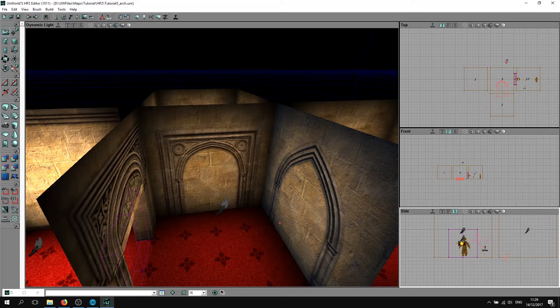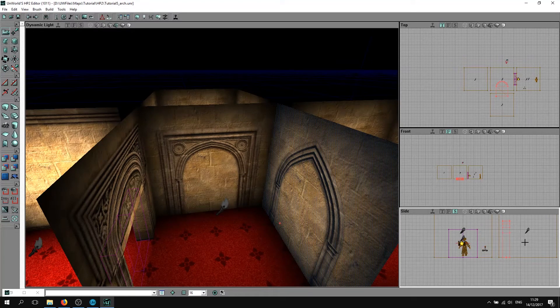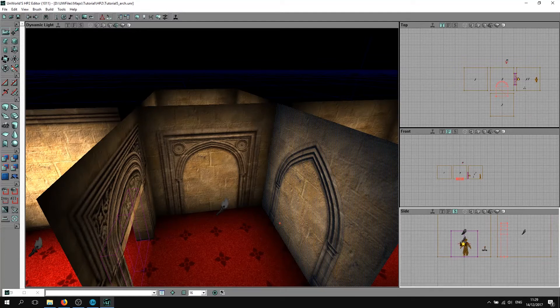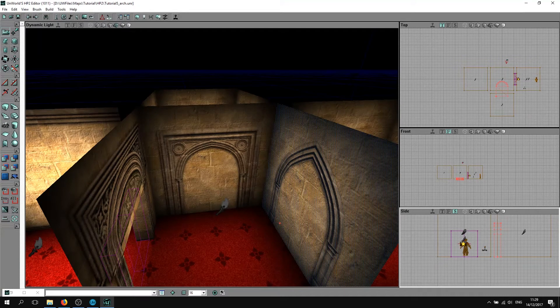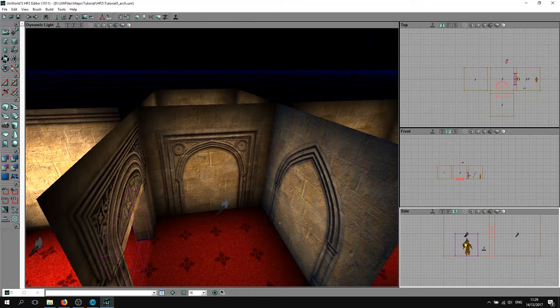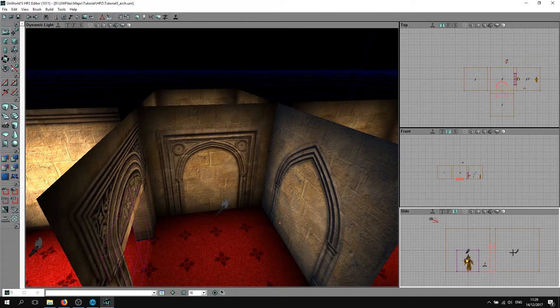Now hold Ctrl and drag it across. Check in your top view that it's right in there and it's all perfectly aligned, which it looks like it is.